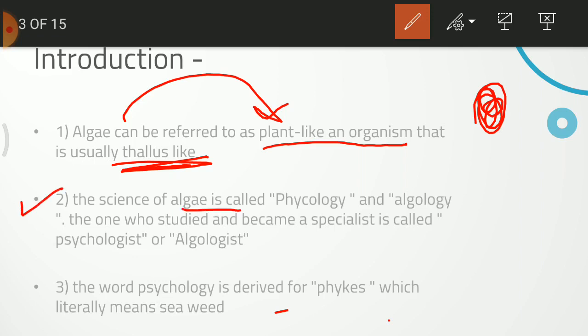The science of Algae is known as phycology and algology — this is the study. Now we are learning about Algae, so we are doing phycology or algology. 'Logi' means study, like biology means study of life. The person studying phycology is called a phycologist.